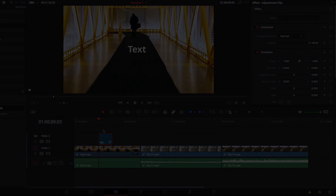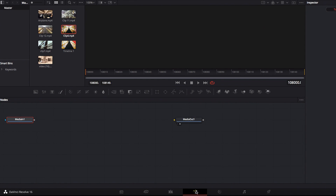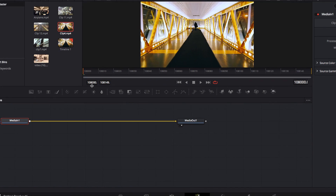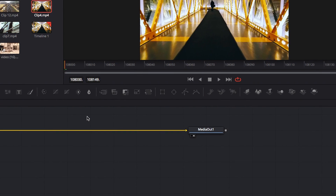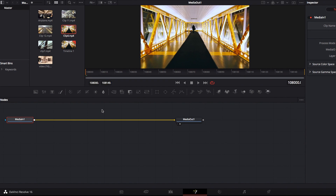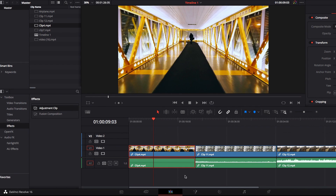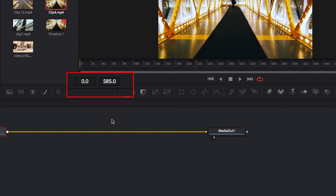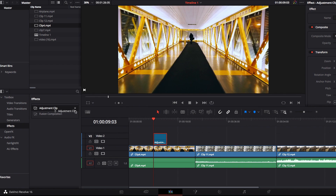One last thing to talk about is the wonky timeline you may see when using adjustment clips to apply Fusion effects. Right now you'll notice the starting frame and ending frame are extremely large and very difficult to read — it seems like Fusion has added a lot of extra frames for some reason. This is very different from using an actual video clip, which shows a much more normal-looking timeline that is easy to read.